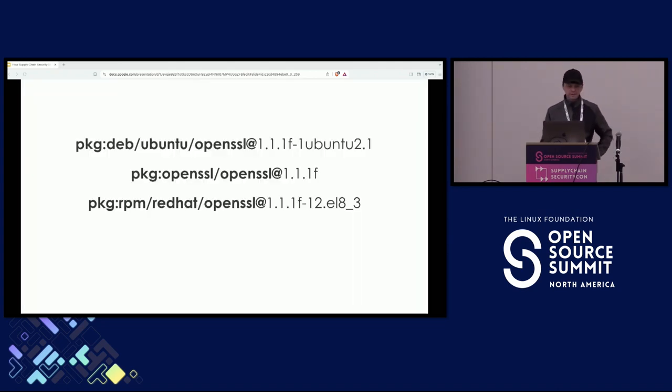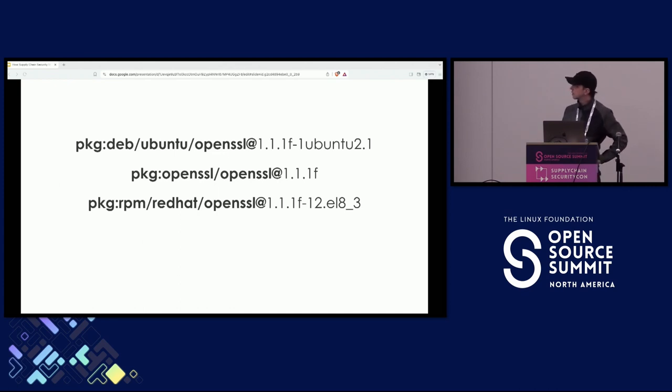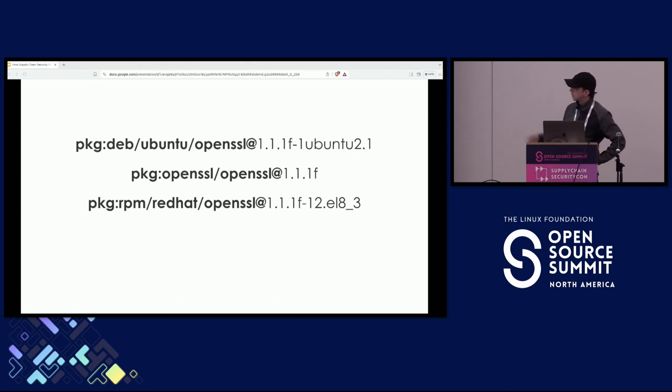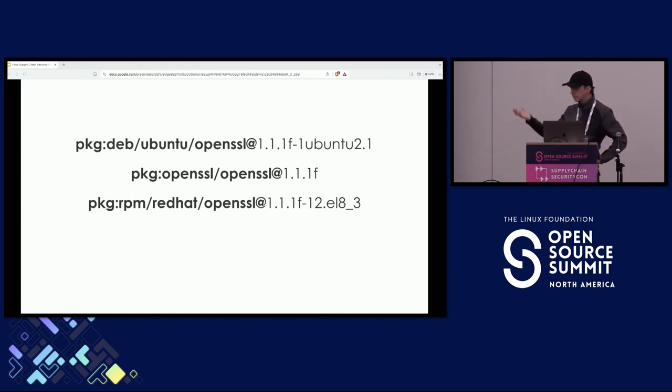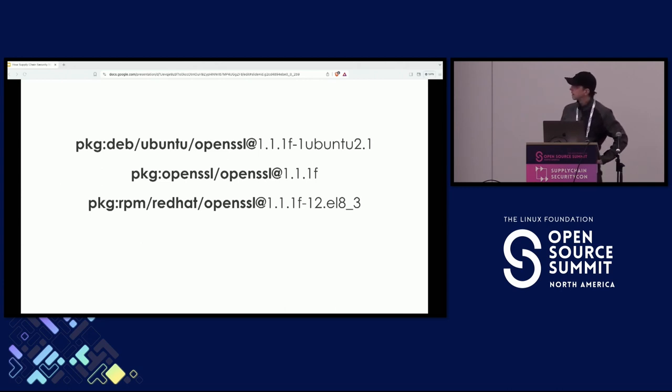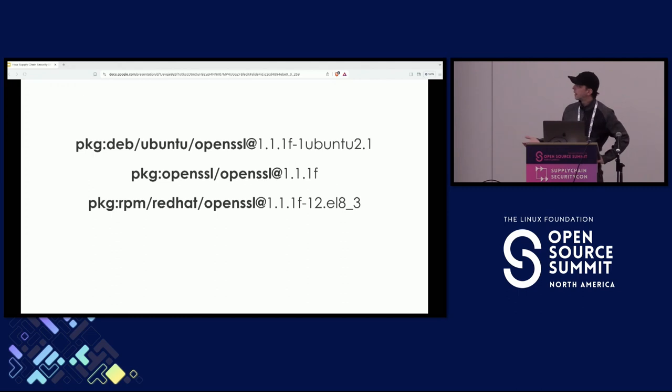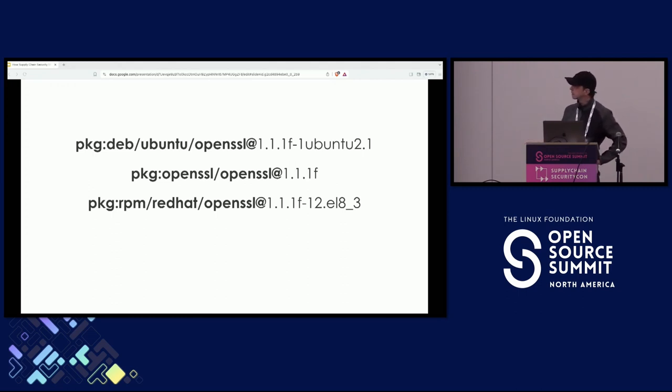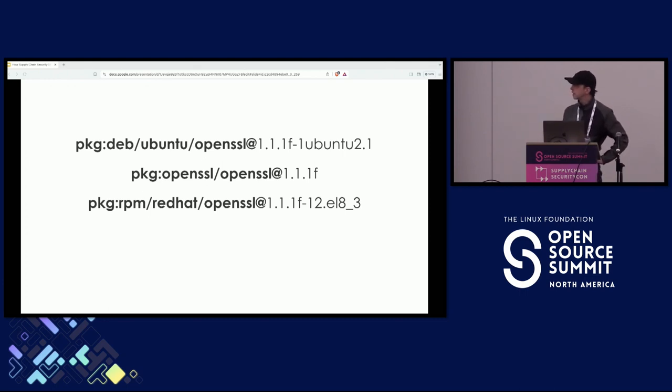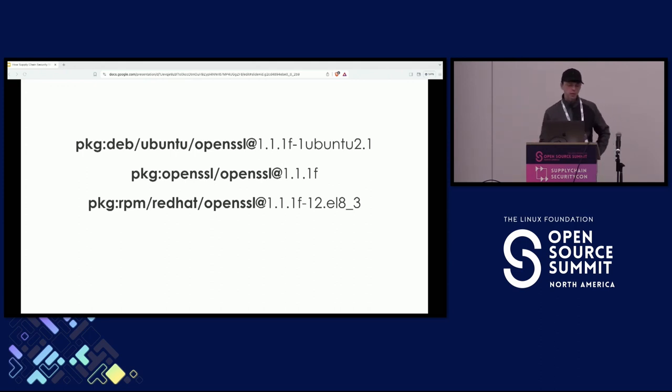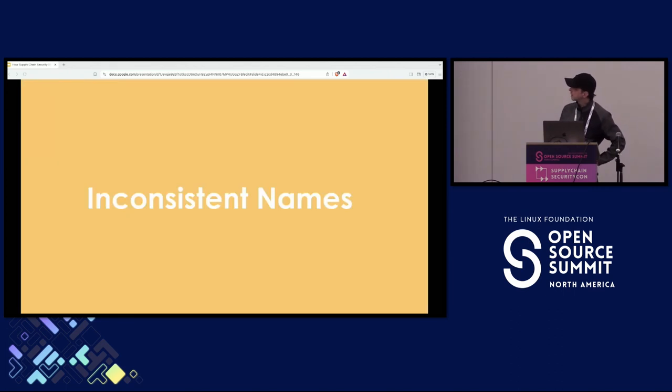So there are a lot of inconsistencies in terms of versions too. Right there where we have the same package, but the versions are different. And you can't do an exact match there. And there are a few different options there. Obviously, it's not a Purl standard problem. It's a data quality problem. And making sure that the vendors have consistent versions is going to take a while, but as a workaround, having aliases would help. That's one of the examples.